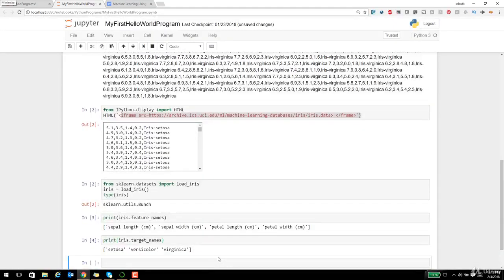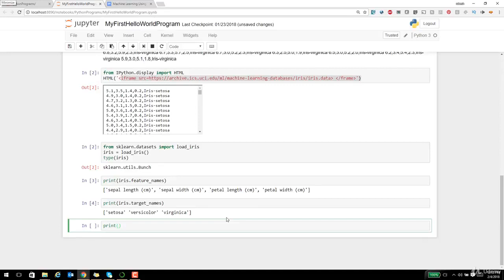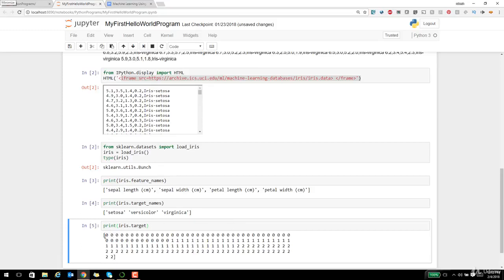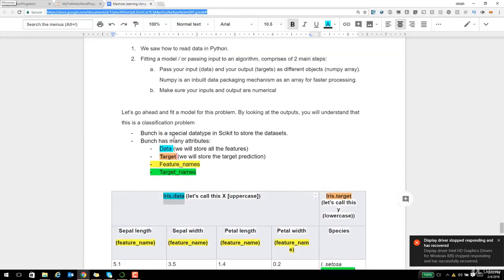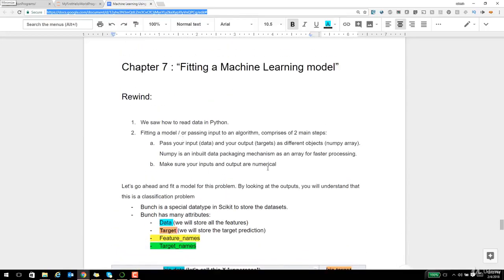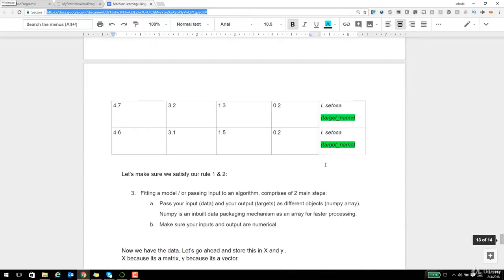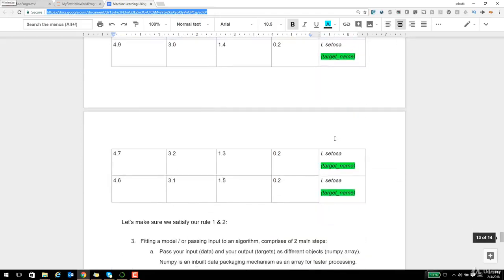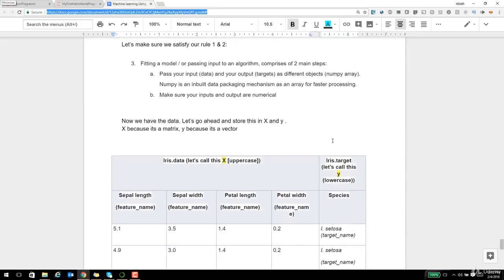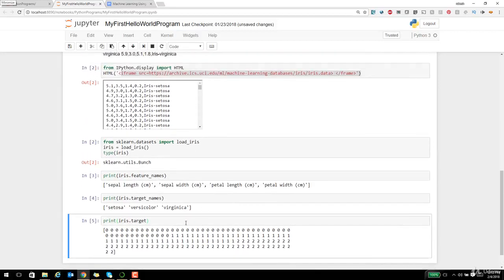I'll print iris.feature_names — these are all the features, the feature names. Then print iris.target_names — these are all the target names, the prediction values or output values. Then I'll do iris.target, and it gives me a vector of zeros and ones. Remembering the two main rules: your inputs and output should be numerical. The outputs are not numerical here originally, so it has assigned certain integer values — Setosa is assigned number zero, versicolor maybe one, and so on. Then print iris.data and it shows you that particular matrix. Two important things: I called the target a vector, and I call this the data a matrix.